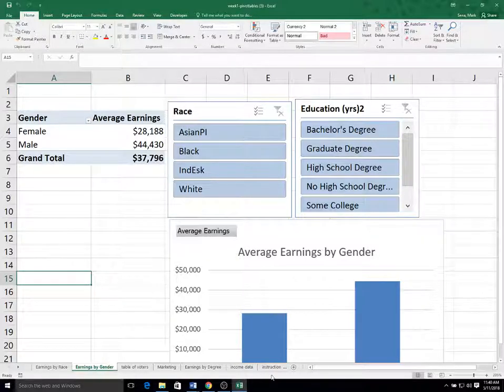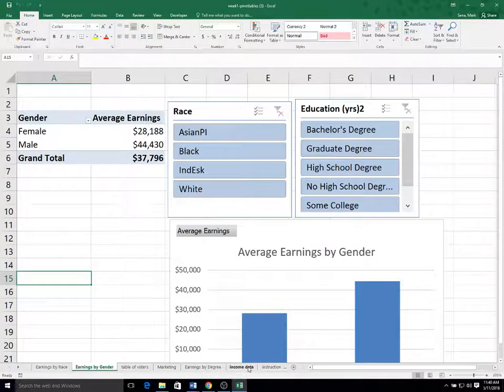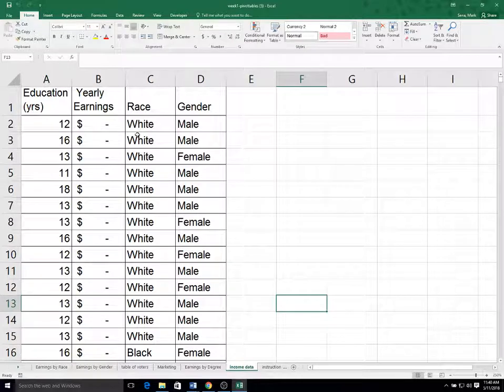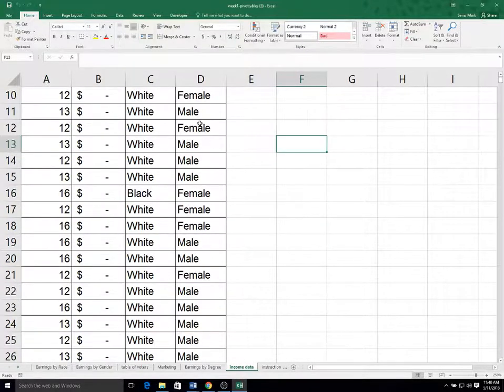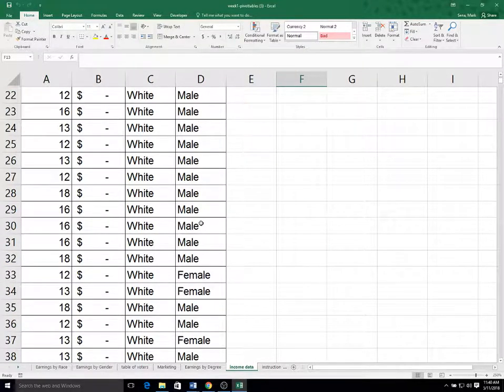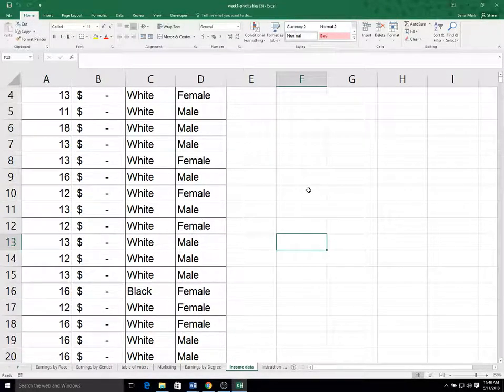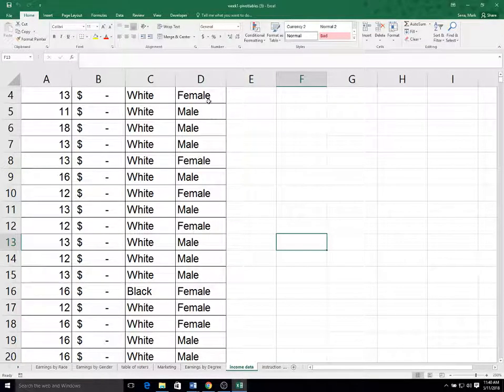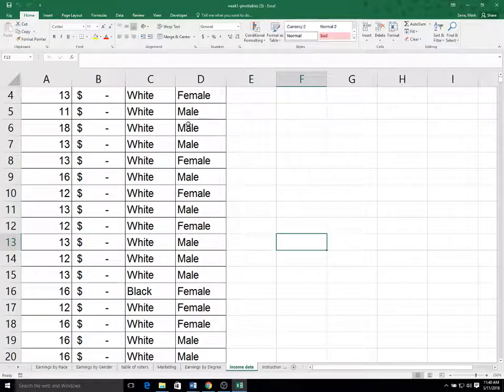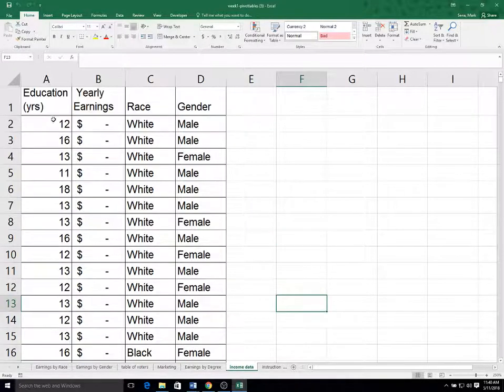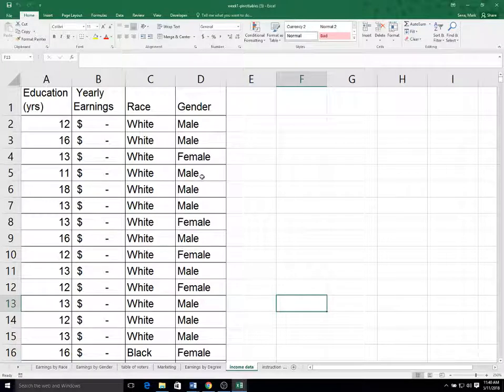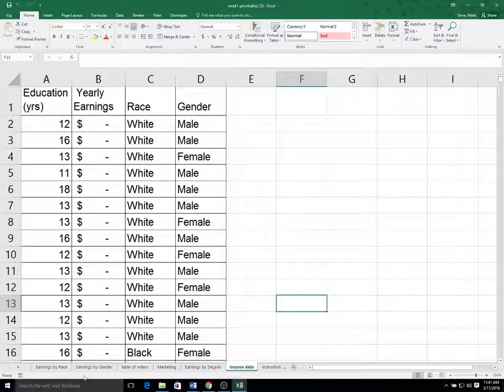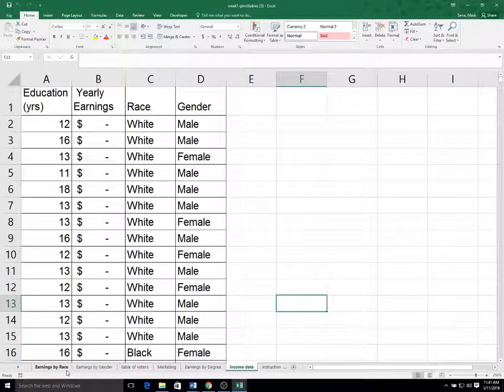If we go back to the original dataset, you can see there are a number of females and males in the dataset. We could do count ifs like we did in the first video to count how many females and males there are. We could do totaling and averages on the main spreadsheet. But if we want to do some counts and integrate them with the pivot tables that we've created, there's an easy way to do that.